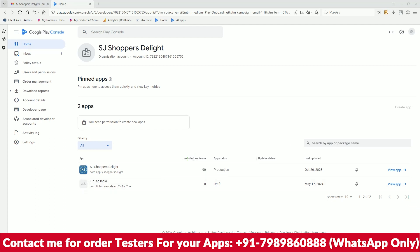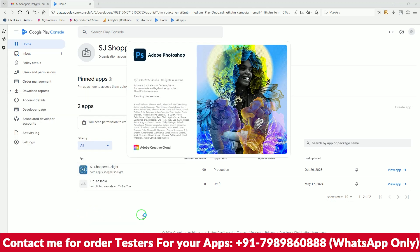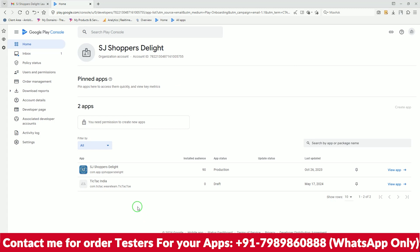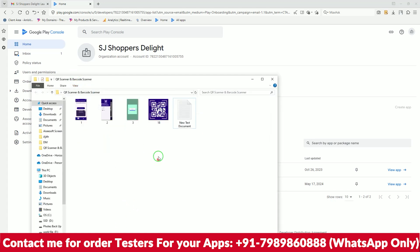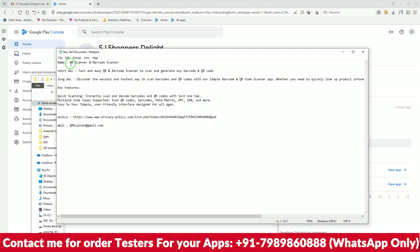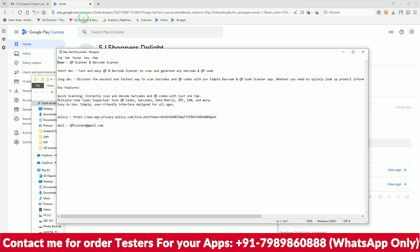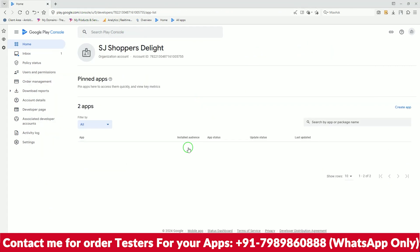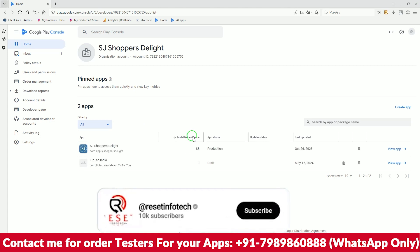Hi friends, in this video we will be uploading an app to the Play Store using the old Play Console. We will launch a new scanner app. I already have the description and images ready — the large image I was not able to make yet — but the description is done. The app name is QR Screen Code. Let's start how to publish the app.